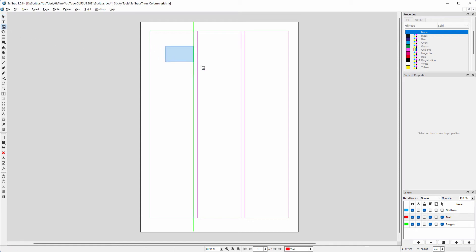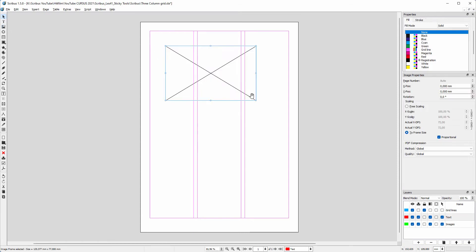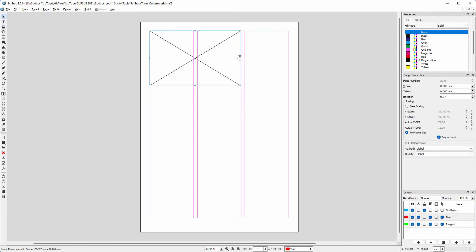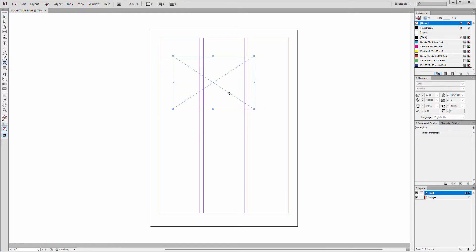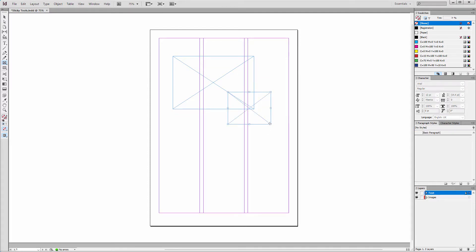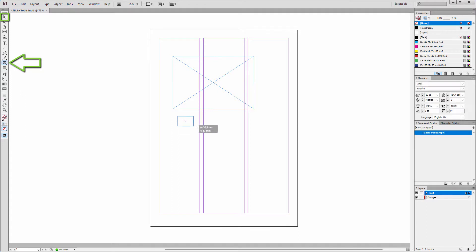When I draw an image frame in Scribus, I can directly position it. But after drawing an image frame in InDesign, I can't position the frame. Instead, I can drag more image frames. This is because a tool doesn't automatically switch back to the move tool, as in Scribus.